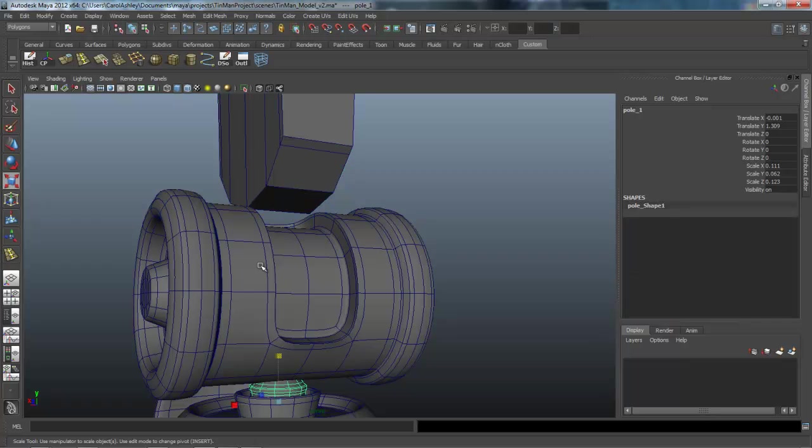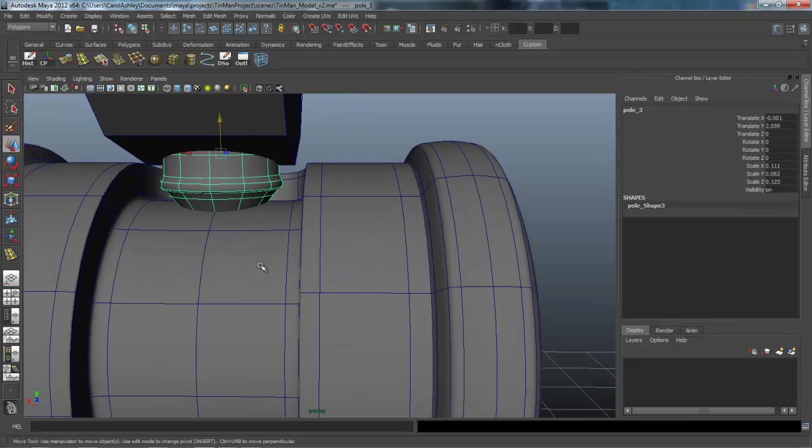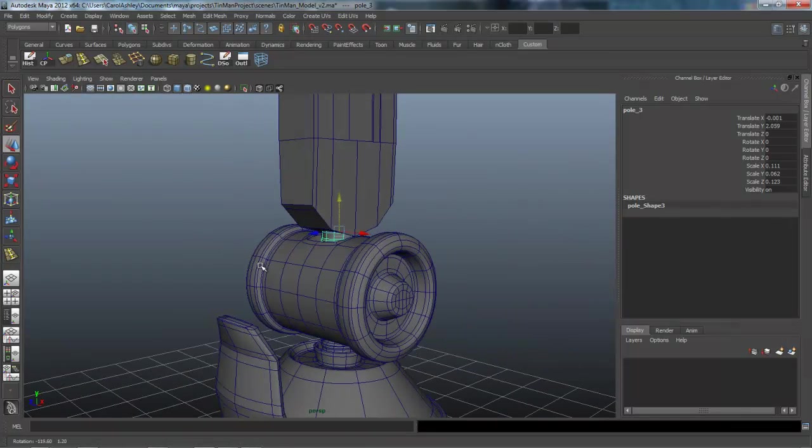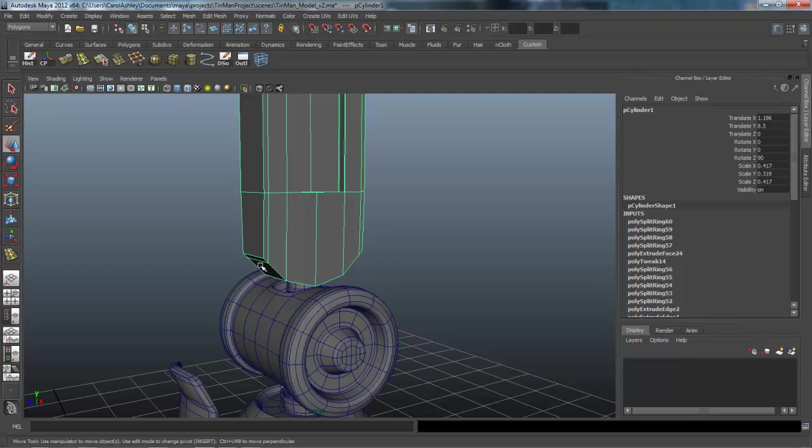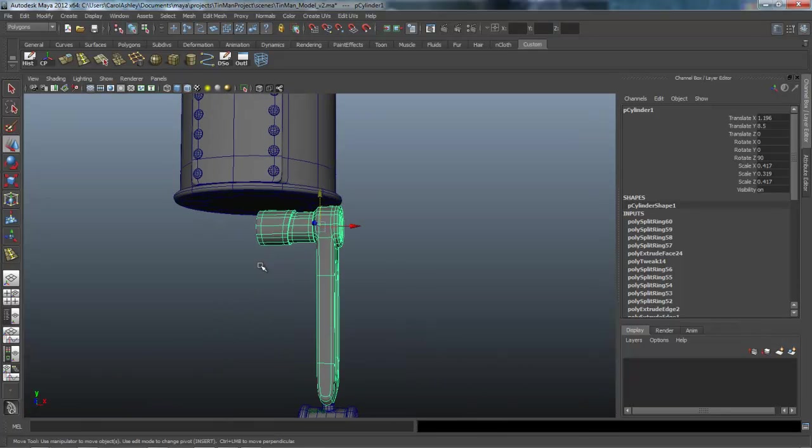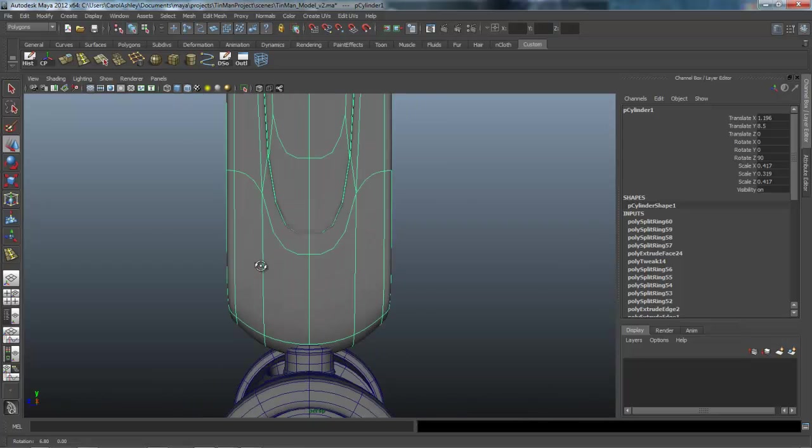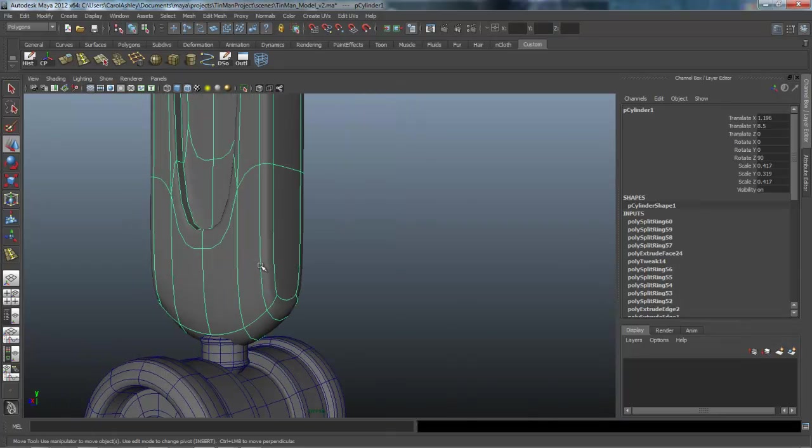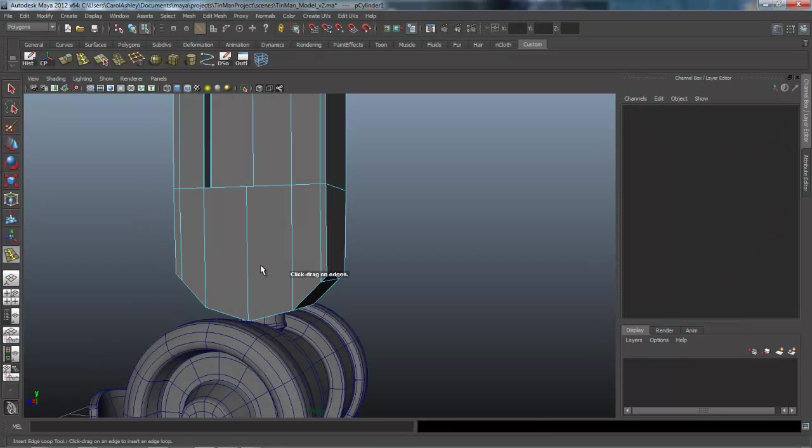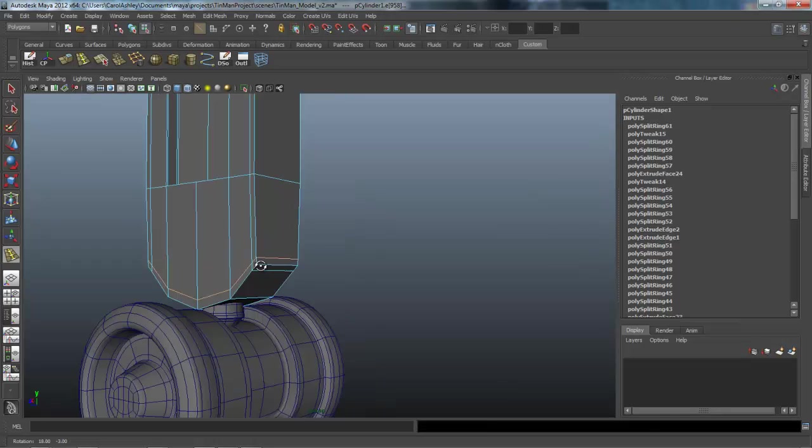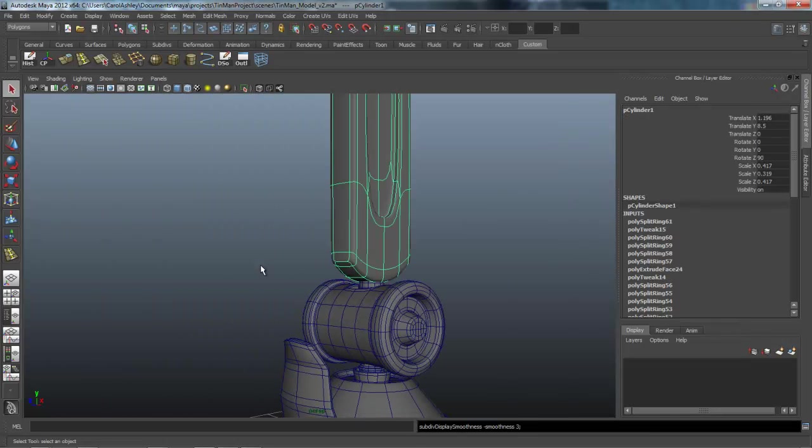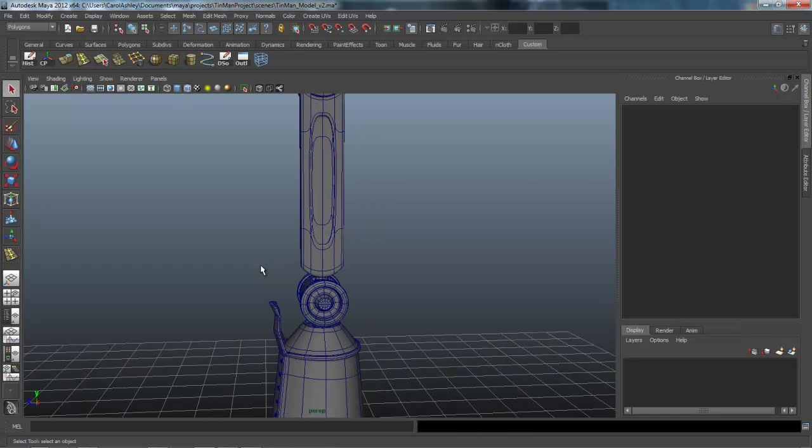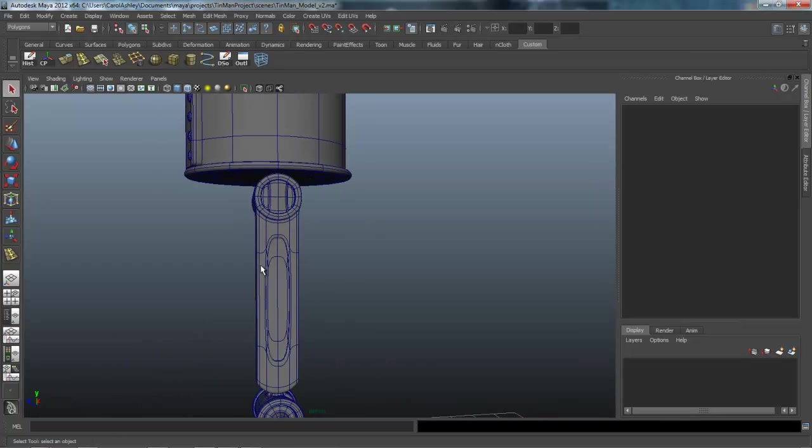And we'll extrude again, go to world, and push that out. And that should be far enough. Insert some edge loops. So one there, one here. We'll need one around this edge to hold it together. Drop one down here because we're not going to mirror this over, we're going to keep the legs separate. And we'll go ahead and drop one in right about here and I'm going to rotate it a little bit just to create a little bit of an angle.